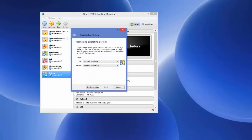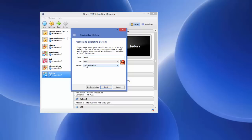Type 'CentOS' or any name you want to give your operating system. The type will automatically be selected as Linux and the version will be selected as Red Hat, which is fine — because CentOS is really close to Red Hat but it's a free version — so it's okay to select Red Hat 64-bit.